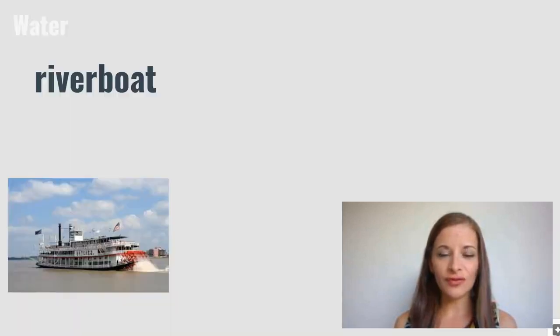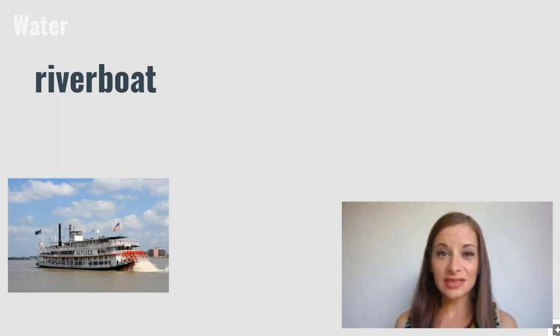River boat. A river boat is a large boat that travels along rivers.